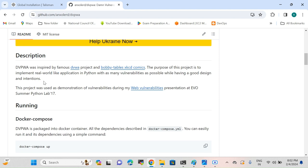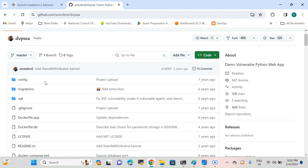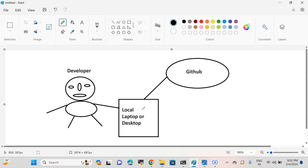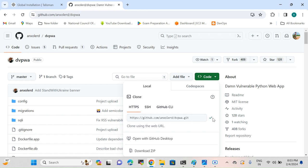The purpose of this project is to implement a real-world Python application with as many vulnerabilities as possible while having good design intention — it shows how vulnerabilities get picked up and how you can write industry-standard code. As already mentioned in the description of this repository, it has some vulnerabilities. I'll clone the repository. Even if you clone it from GitHub or any other source control, or write your own source code by hand, both cases apply — it's the same idea.